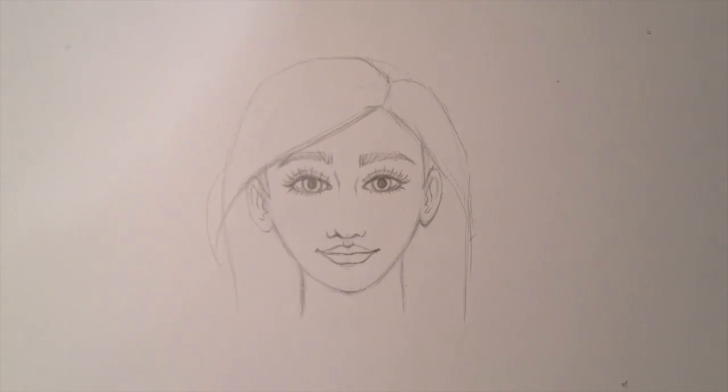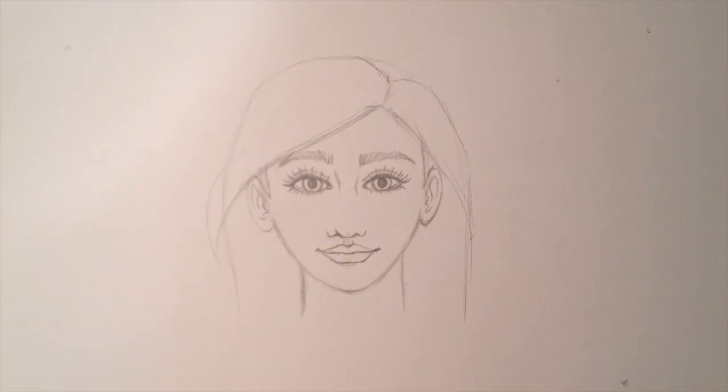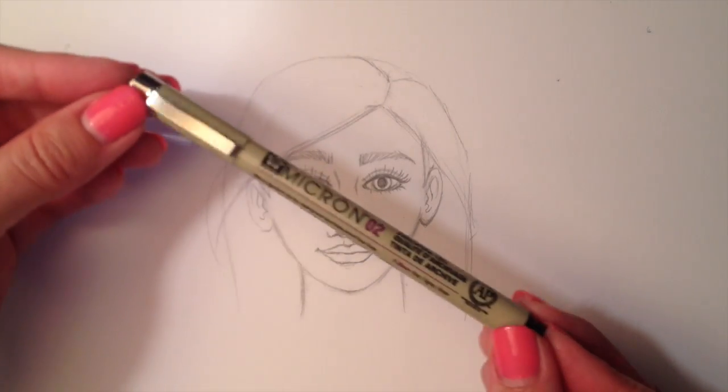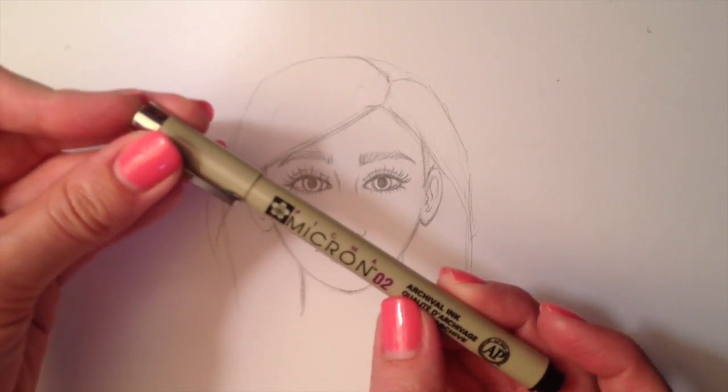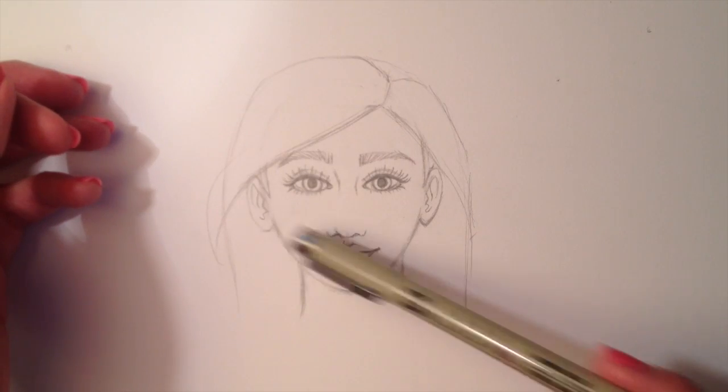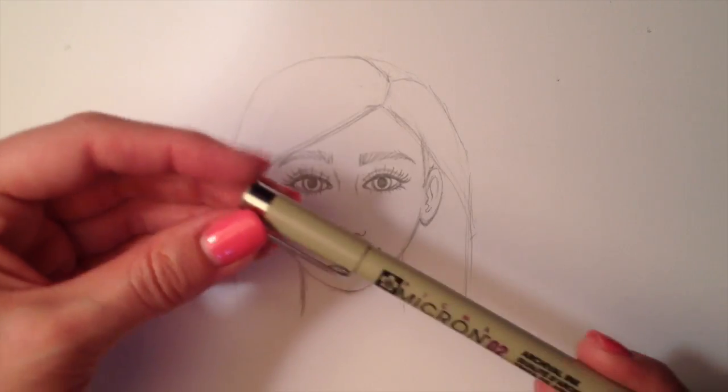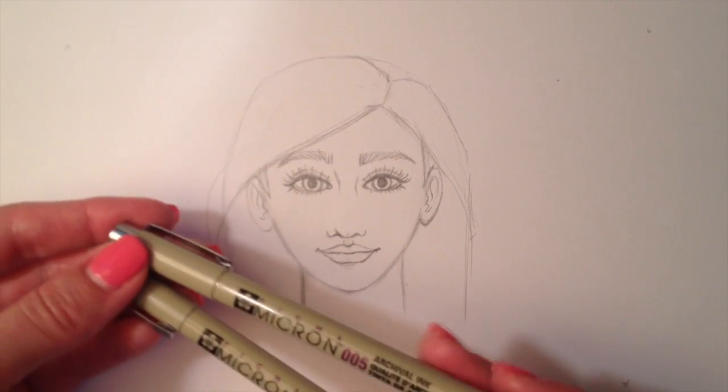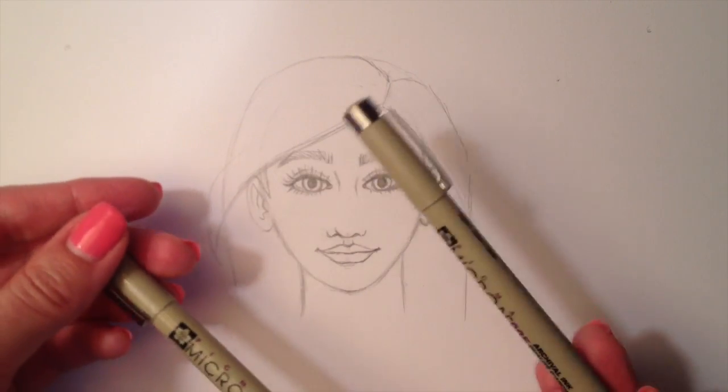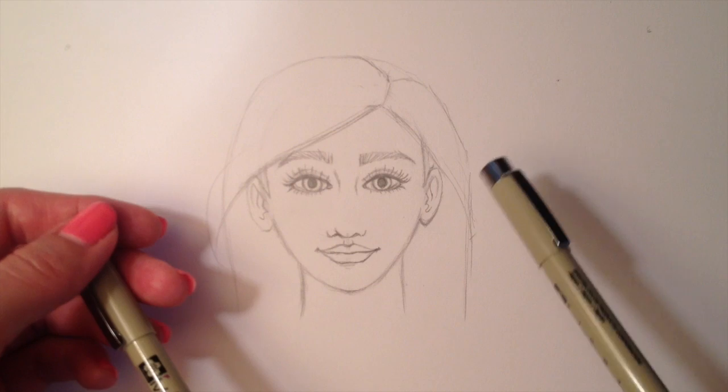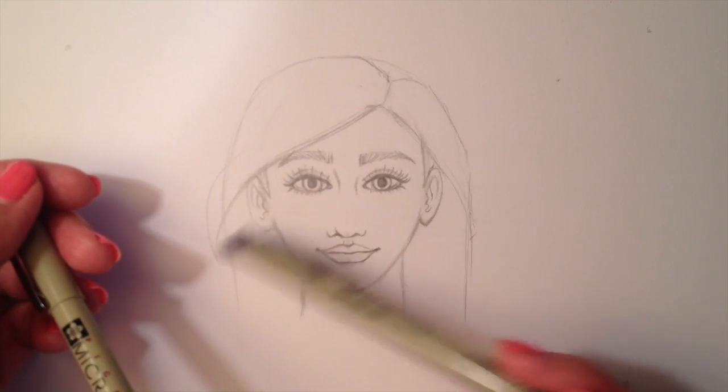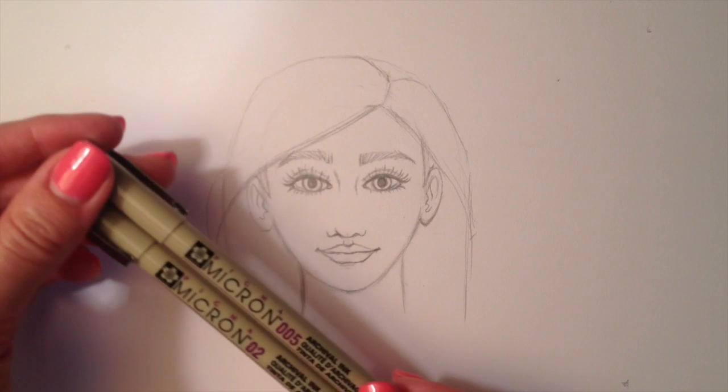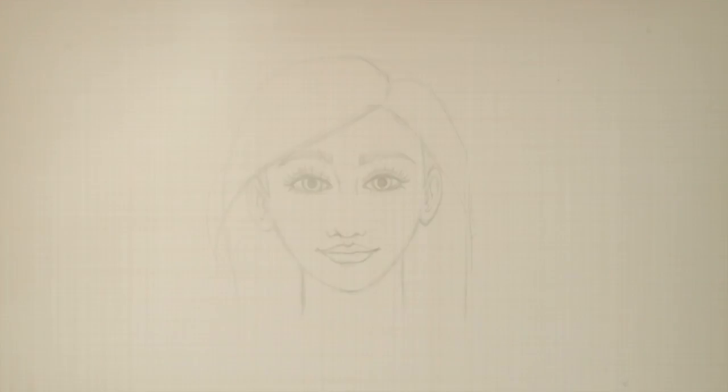I'm going to go ahead and use Micron pens to ink her. And this is what they look like. I usually use Micron 02 for most lines, like the lines around her chin, and then I use 005 for really small details. So I'm probably going to use this for her eyelashes and her eyebrows, maybe the inside of her ear and also her hair. So I'll go ahead and ink her and be right back.